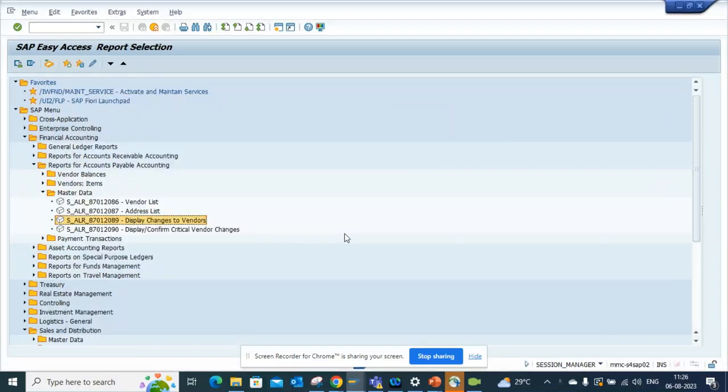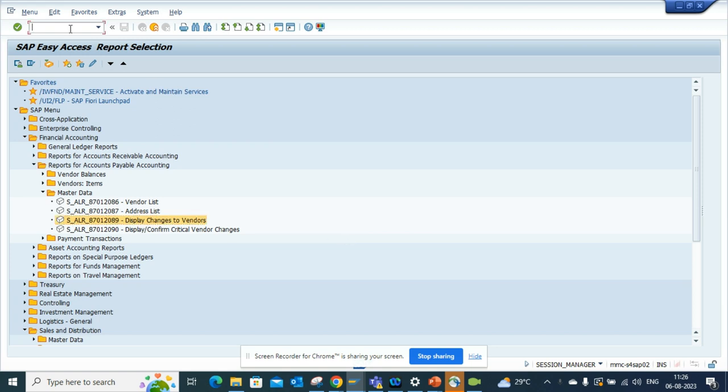Hi friends, today we're going to talk about how to find changes made to a particular vendor. To get that, you can go to this transaction or to the area menu SAP1.